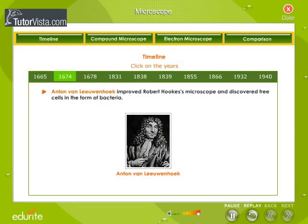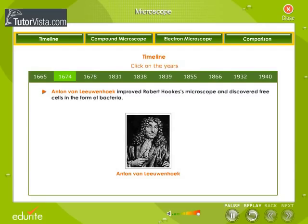In 1674, Anton van Leeuwenhoek improved Robert Hooke's microscope and discovered free cells in the form of bacteria. The portrait of Anton van Leeuwenhoek and a picture of his microscope are shown here.